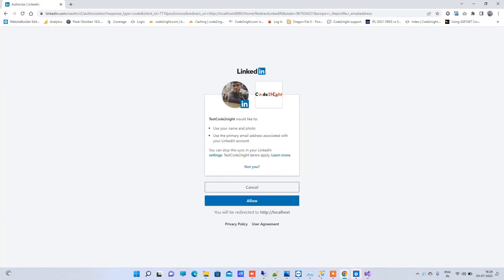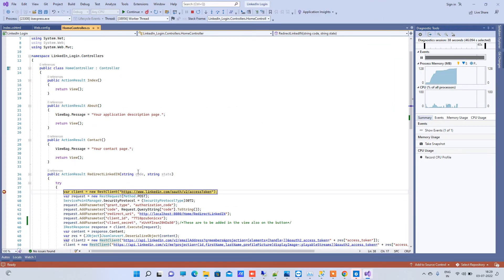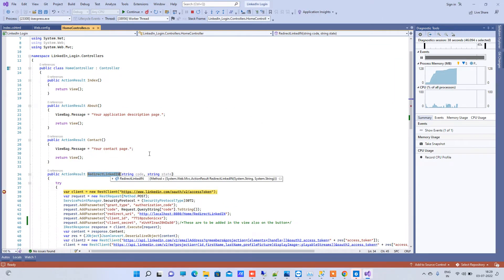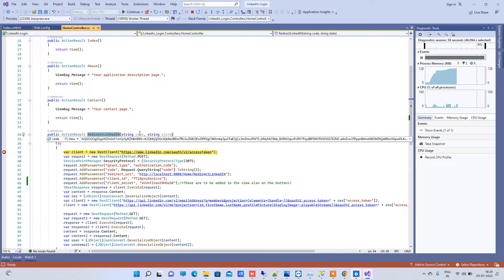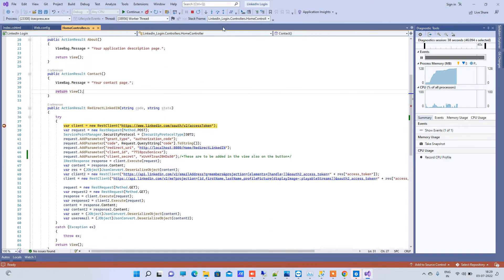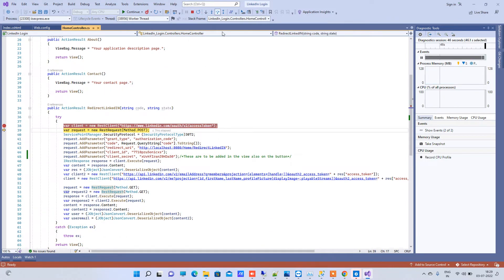We have a button 'Login with LinkedIn' — I will click on that and it will redirect to the login screen. You can see it says 'Test Code Tonight' would like to use your name and photo. Once you allow, it will redirect to the redirect URL that we configured in the app, and we have received the authorization code.